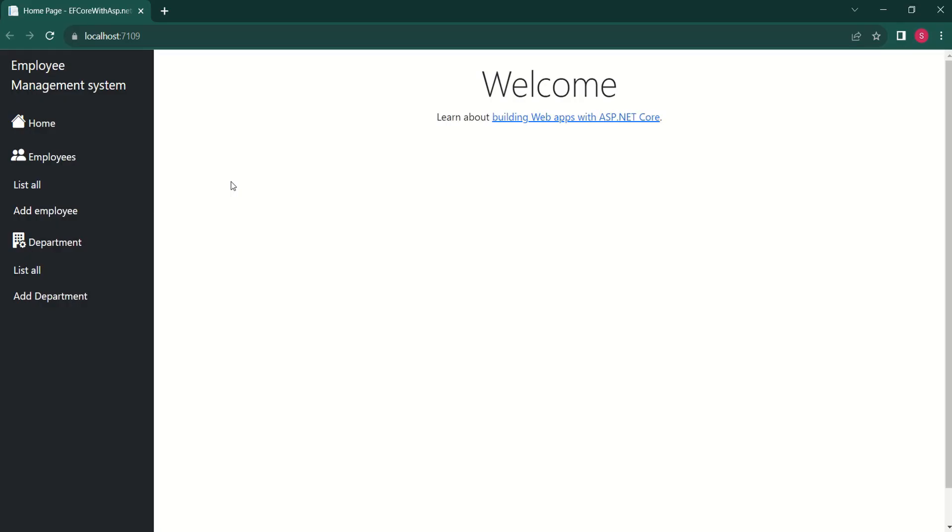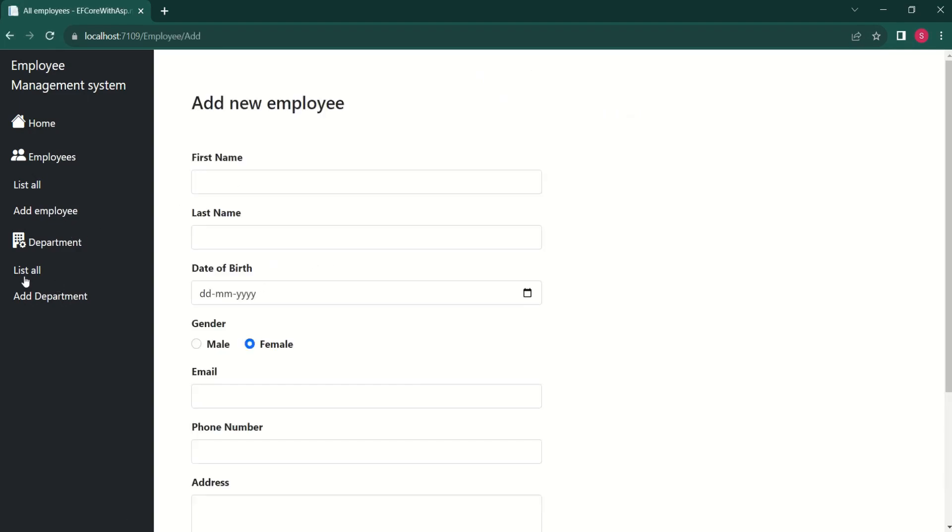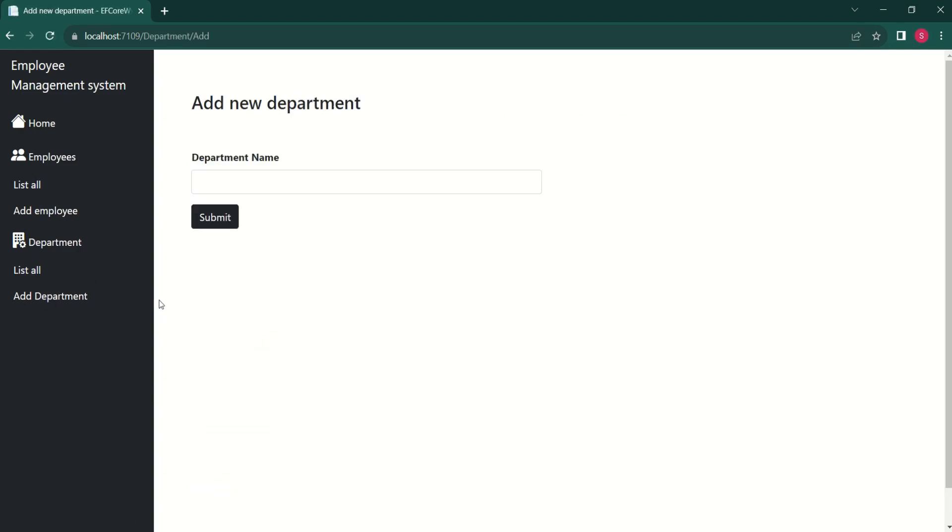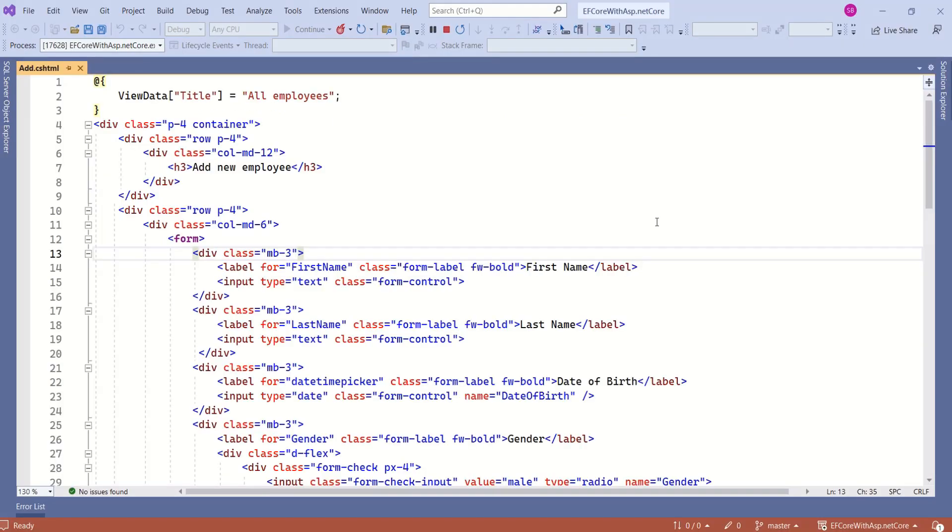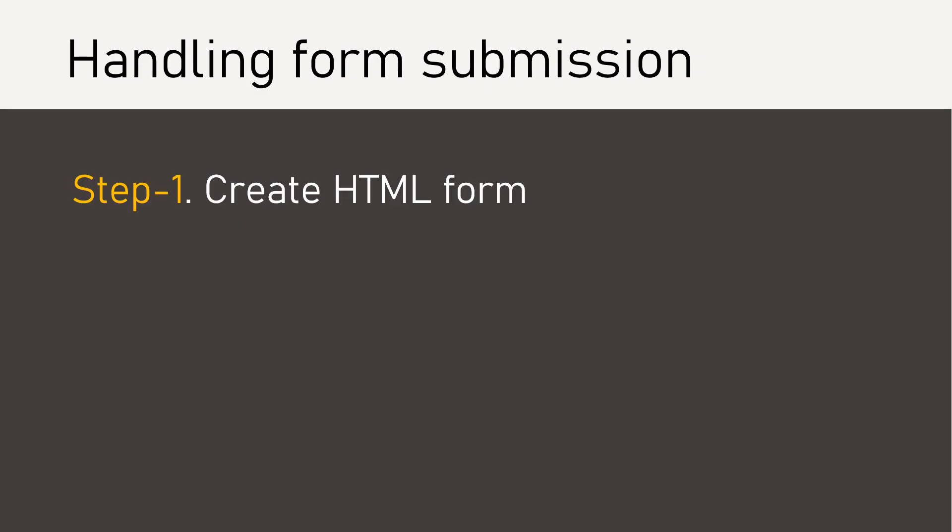We are working on this application. In our last video, we designed add employee and add department forms. We have just designed these forms, but the application is not yet ready to handle form submission. The first step is to create an HTML form. We are done with this step.